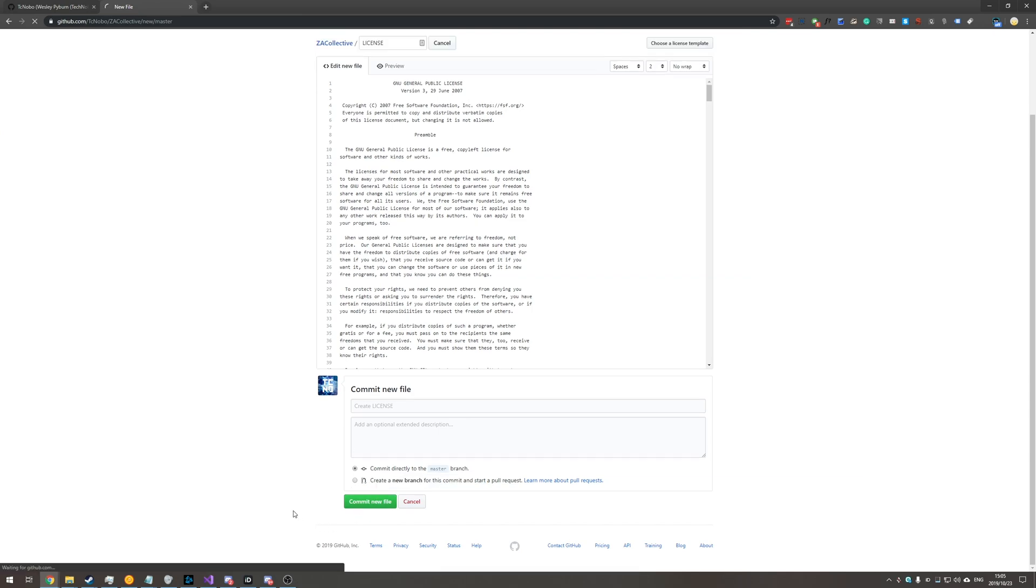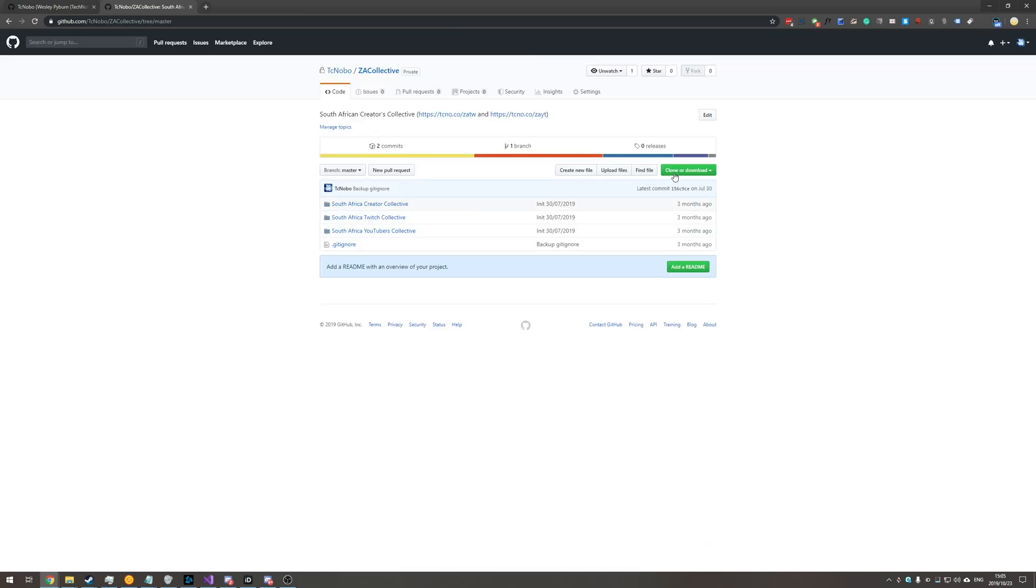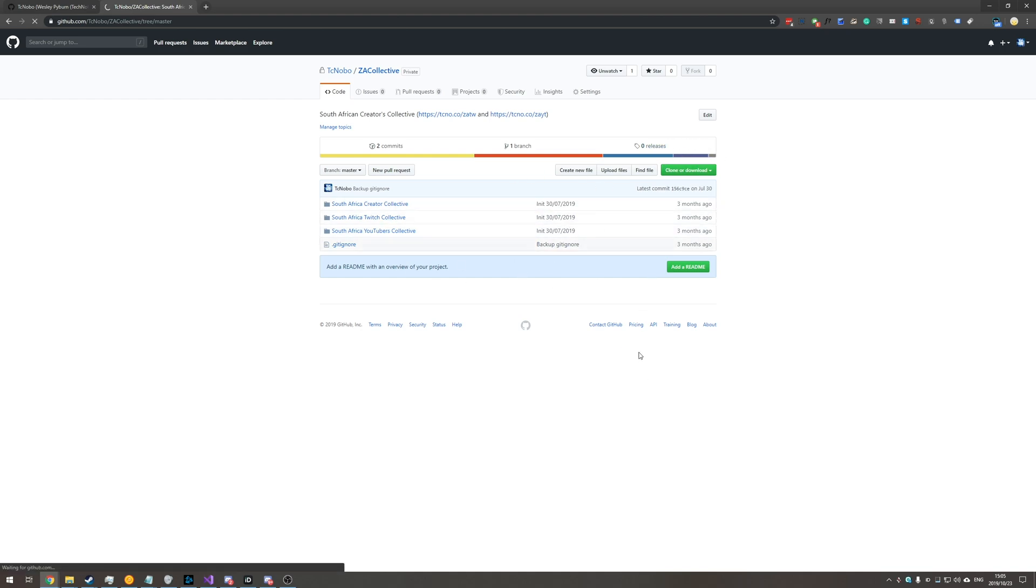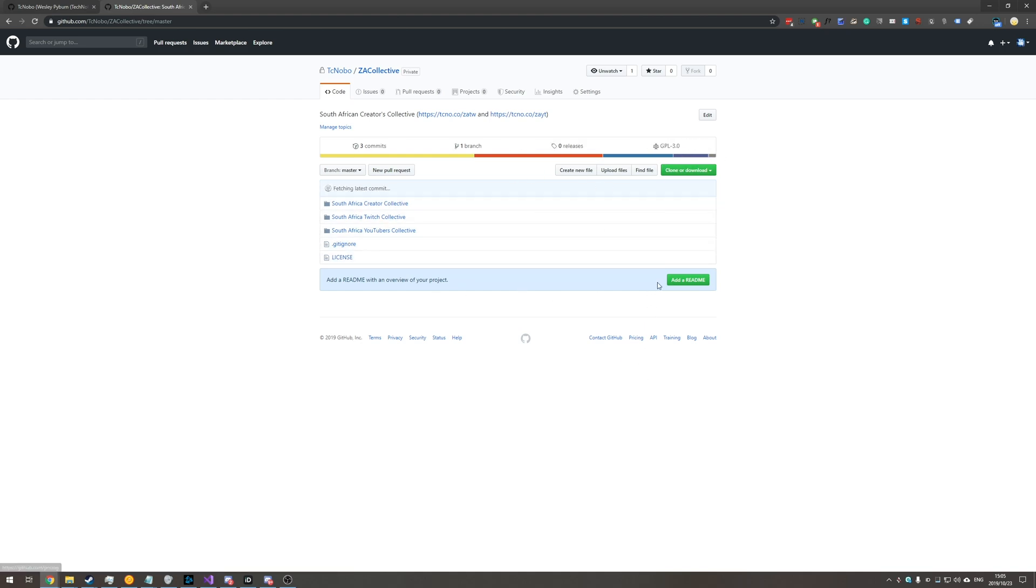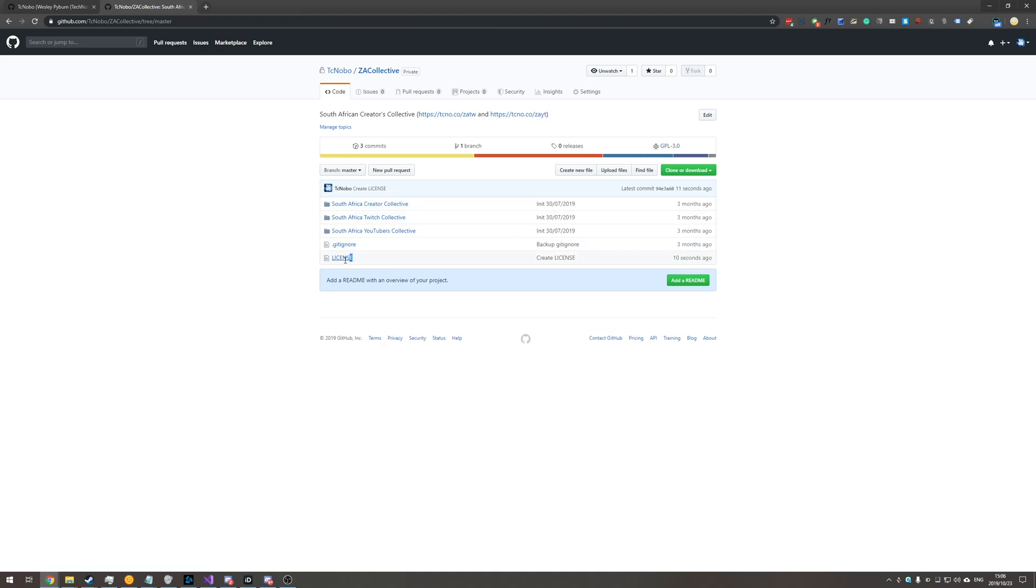And there we have it the file is being created it's not showing here but if we hit control f5 to clear cache and reload you'll see it's now licensed under GPL 3 and there is the new license file we created over here.